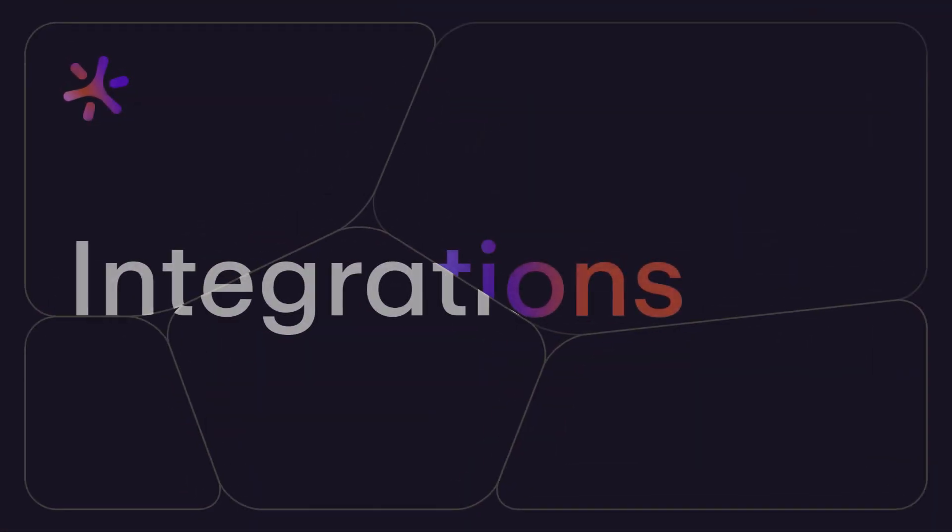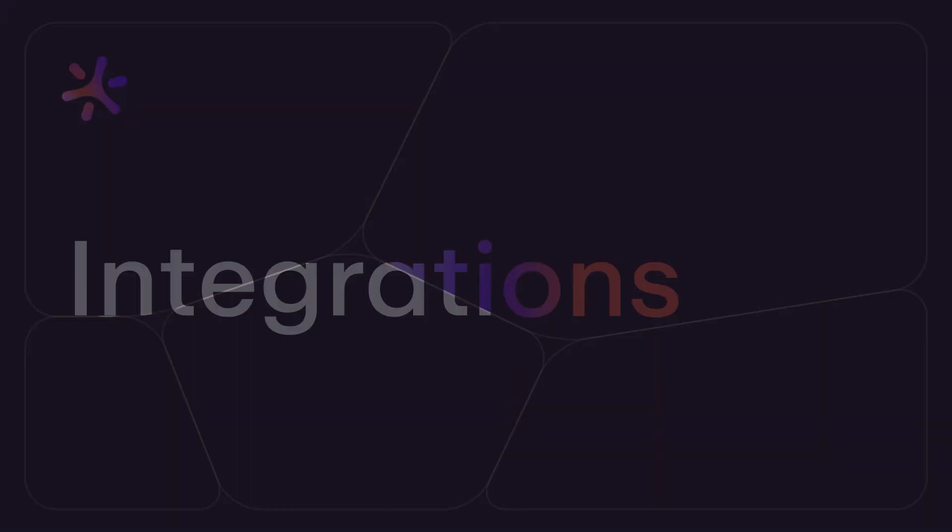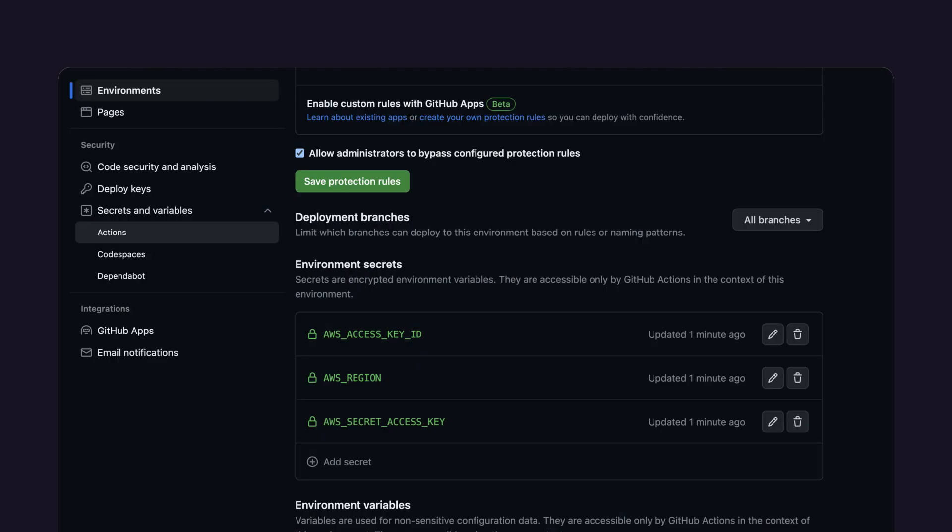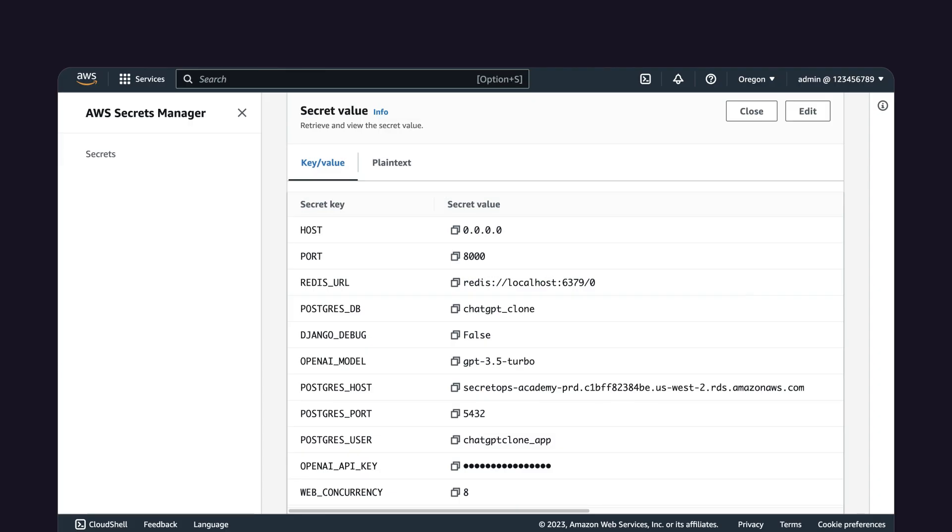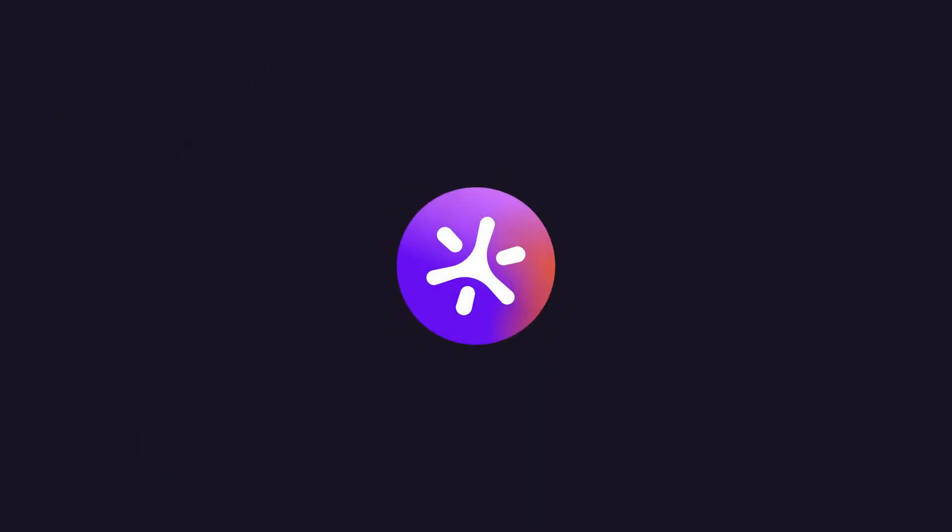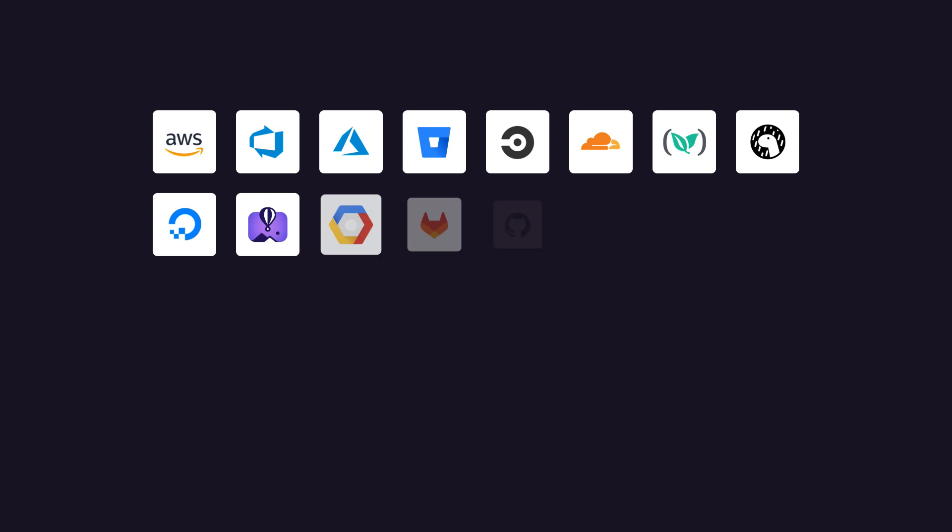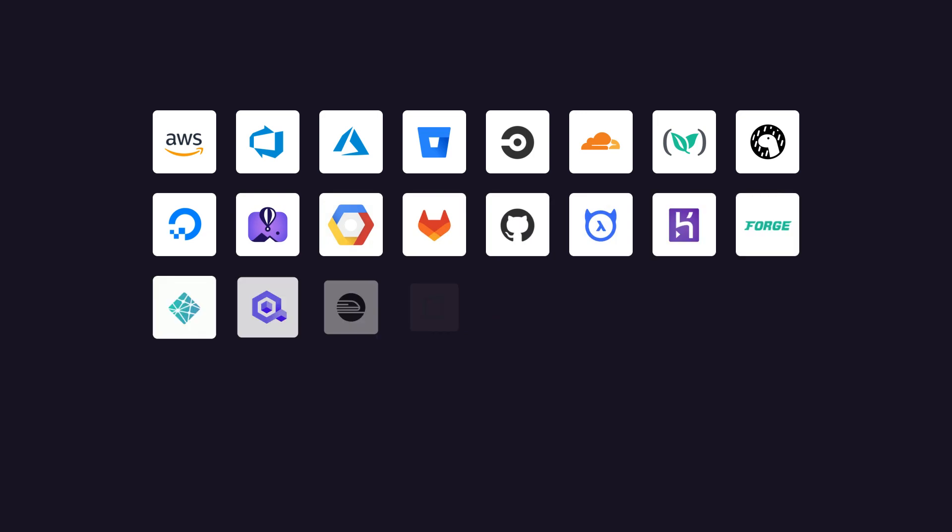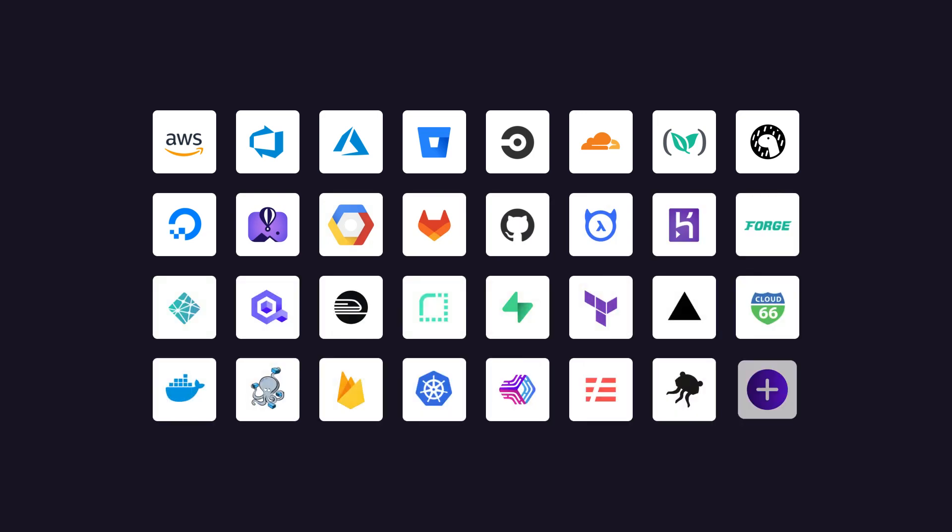Let's start with an overview of integrations and the problems they solve. It may seem like a secrets manager is just a key value store with extra security, but Doppler goes beyond key value storage.